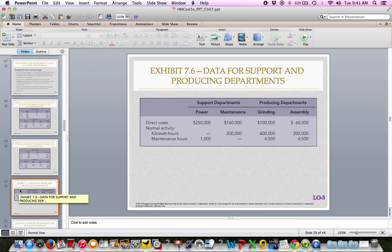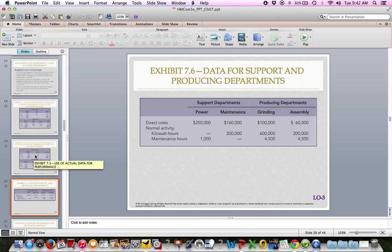The previous screen, which was on page 325, shows the use of actual data. Exhibit 7.4 is budgeted and Exhibit 7.5 is actual.